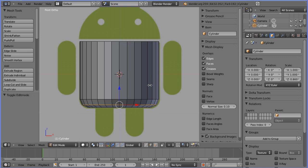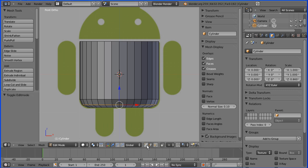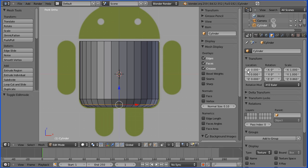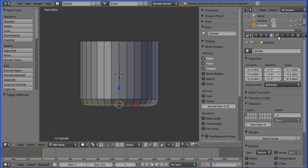At this point we have a very low polygon count model of the Android body. In vertex selection mode we can see 162 vertices, 32 of which are selected. In edges we have 352 edges, 32 of which are selected. I'm going to turn off the background image and go to the material button.